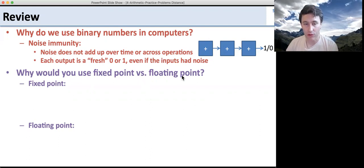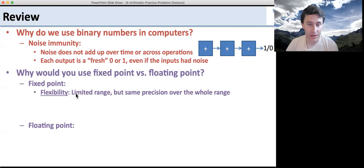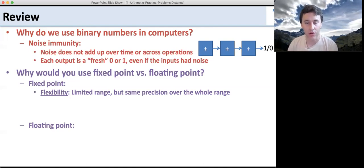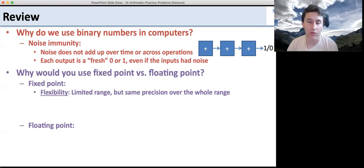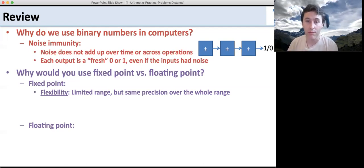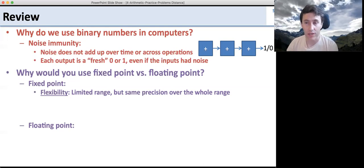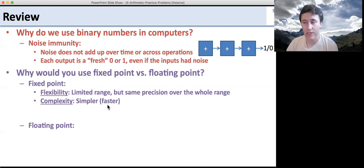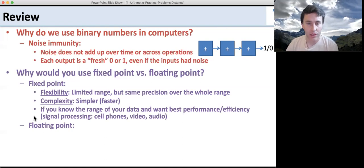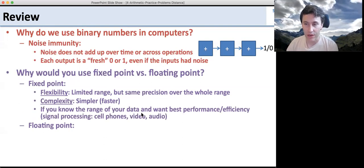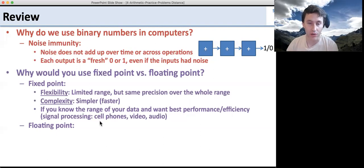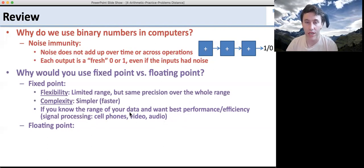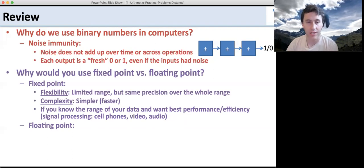Why would you want to use fixed point versus floating point? Well, fixed point offers flexibility with a limited range but the same precision over the whole range. So if you always need to represent a tenth, a hundredth, or a thousandth, you can use fixed point and be guaranteed to represent that. With floating point, if you look at a really big number, the steps between numbers get bigger. But with fixed point, the steps are always the same. Fixed point addition and subtraction is the same as regular addition and subtraction. It's used in cell phones, video, audio encoding, and a lot of machine learning — anywhere you know the range of your data — because it's cheaper and faster to implement.